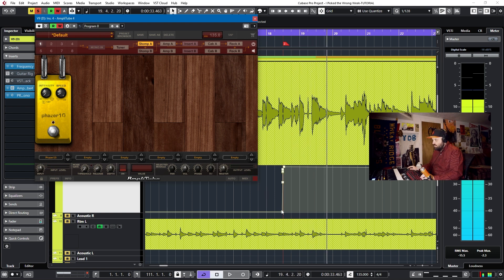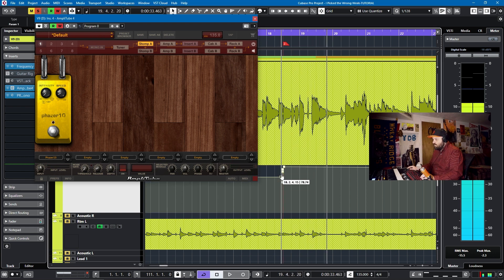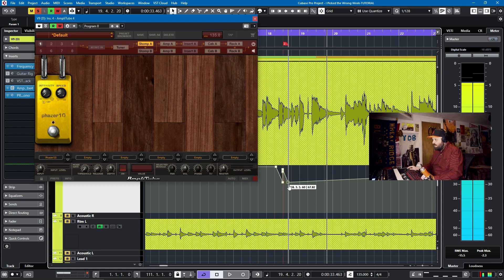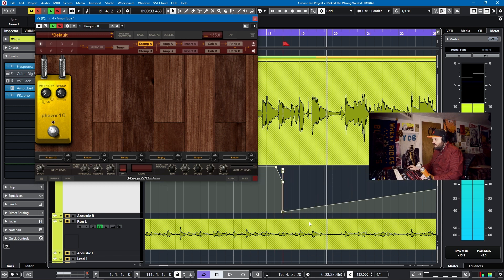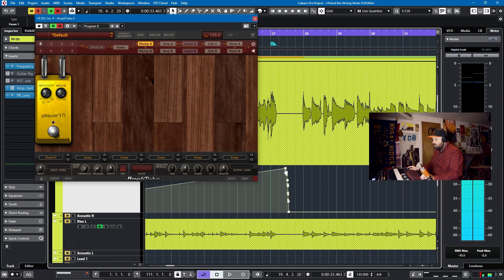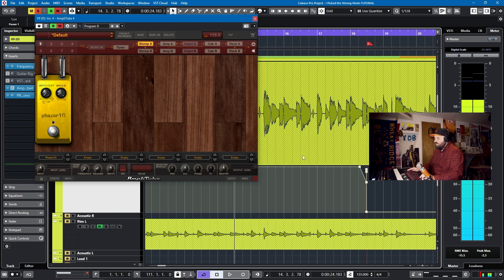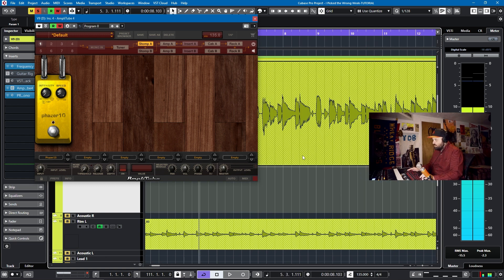So if you look, this will turn the phaser off for that segment. So what do you need to do? You need to have this on and then grab this and turn it off. Turn this off. Turn this on. And that's how you automate an Amplitube 4.